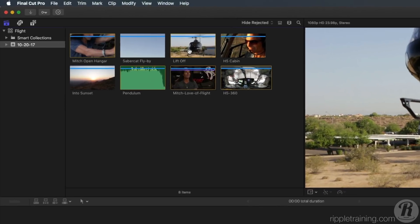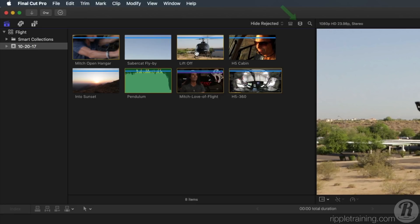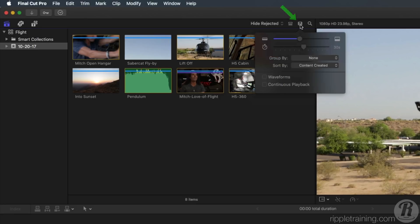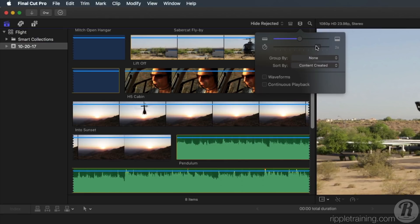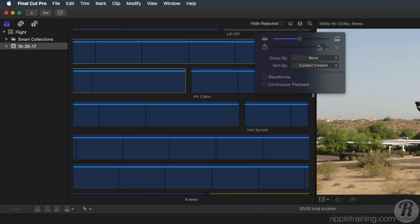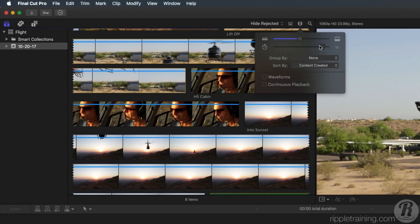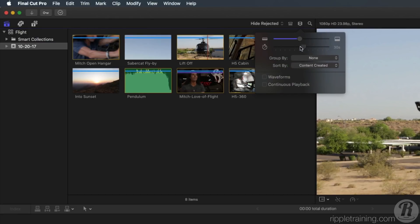If you click the Filmstrip button in the upper right of the browser, you can drag on the Duration slider to show a larger portion of the clip. More filmstrip images appear the further you drag to the right. To show less images, drag to the left.